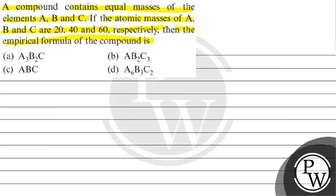Option A, A3 B2 C. Option B, AB2 C3. Option C, ABC. Option D, A6 B3 C2.